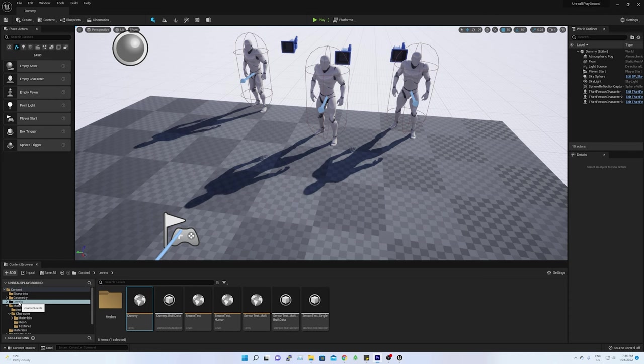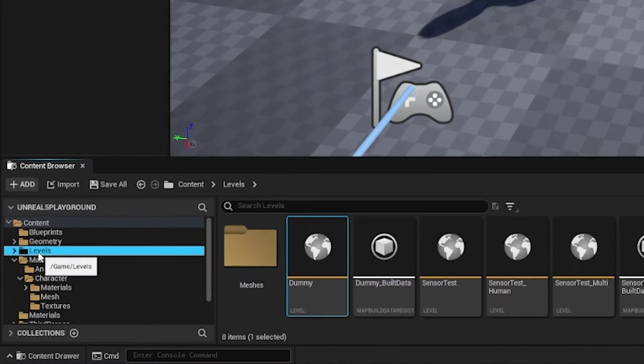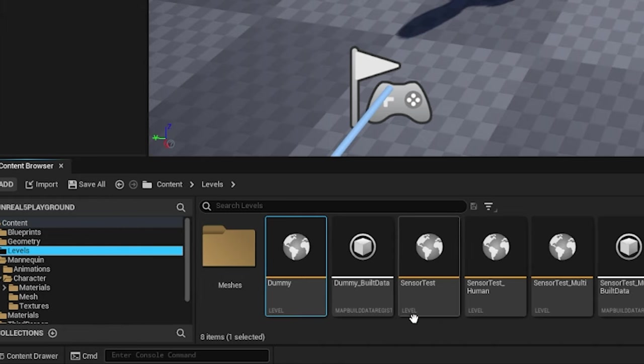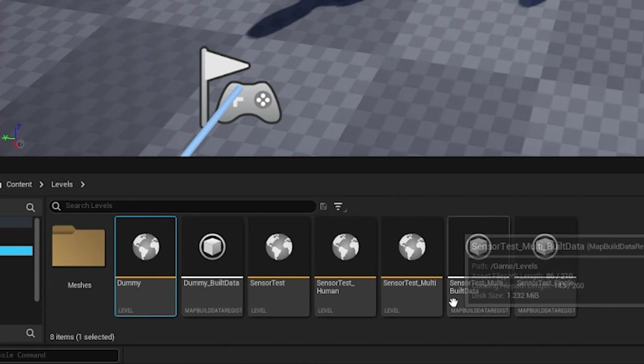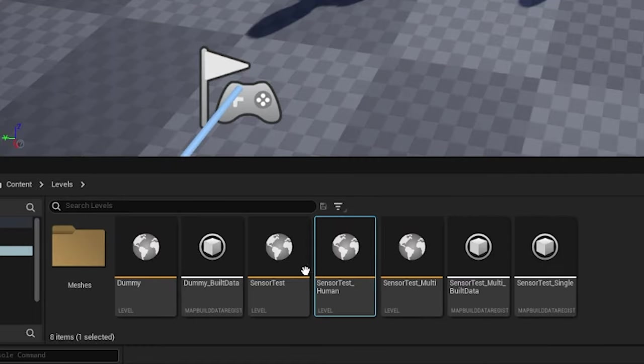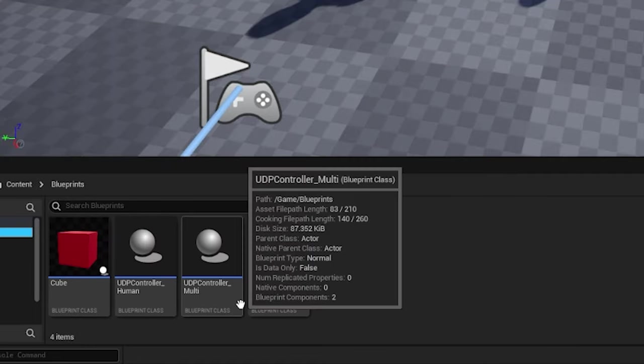Now to retarget the sensor's details to the human rigged body, here in my project, I have created a new level called sensor test underscore human, along with a new blueprint called UDP controller underscore human.